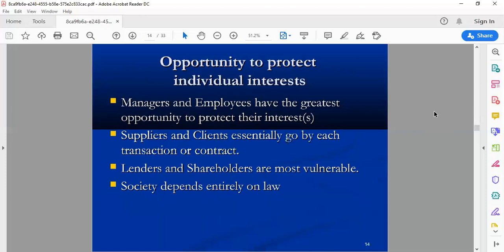Managers and employees have the greatest opportunity to protect their interests. Employees must perform their activities in a vigilant way. The interest of the shareholder is protected by the employees of the company. Managers — top-level and low-level managers — and employees: the manager works for the company in order to get certain remuneration, salary, and benefits.